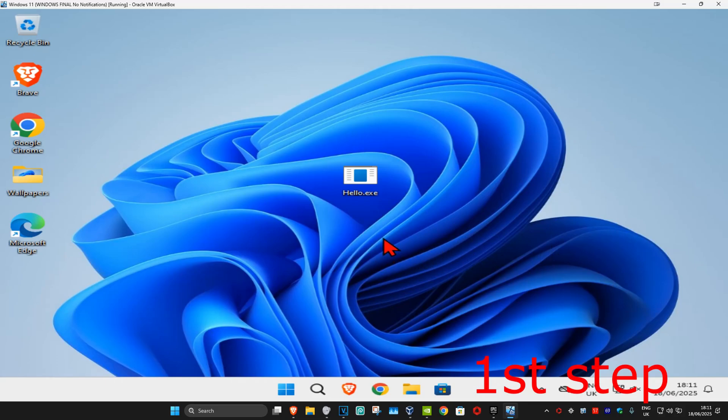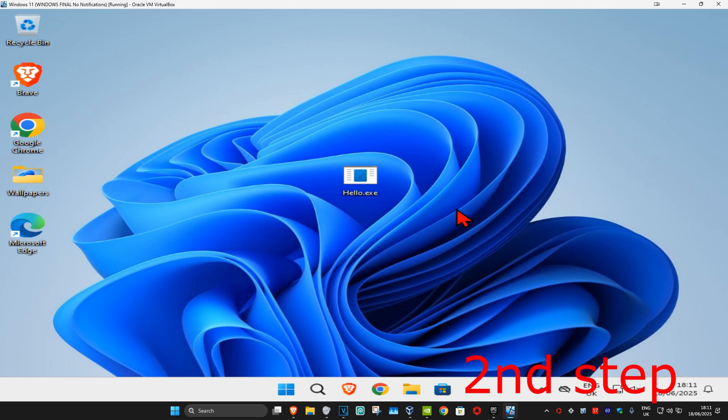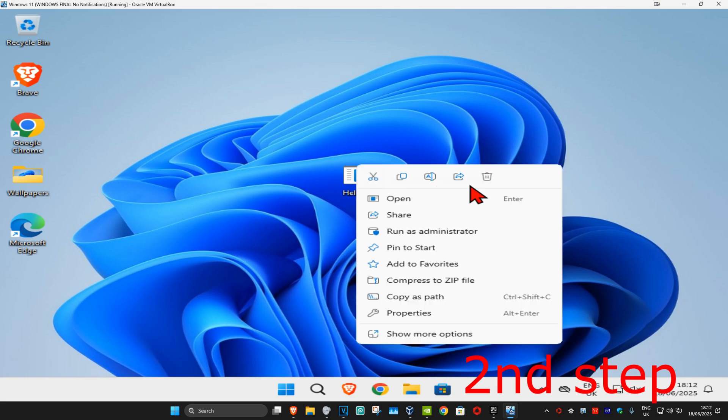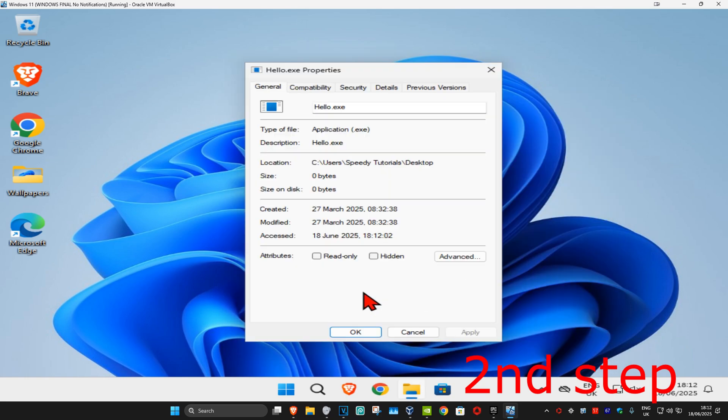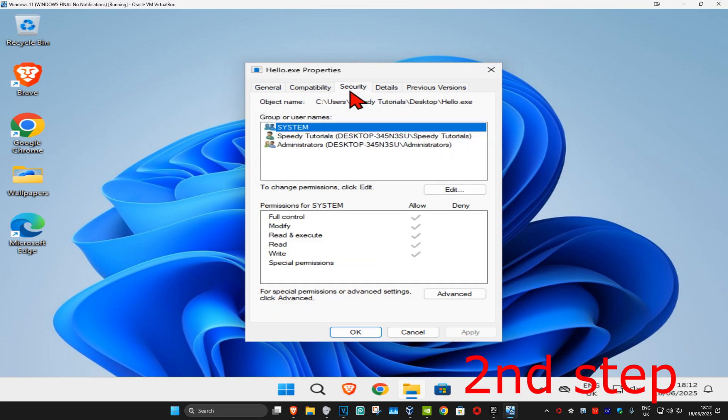So guys, for the first step you want to find the application or the installer that you're having a problem with. Then once you find that, you're going to right-click on it and click on Properties. Once you're on this, you're going to go to the Security tab and now you're going to click on Edit.